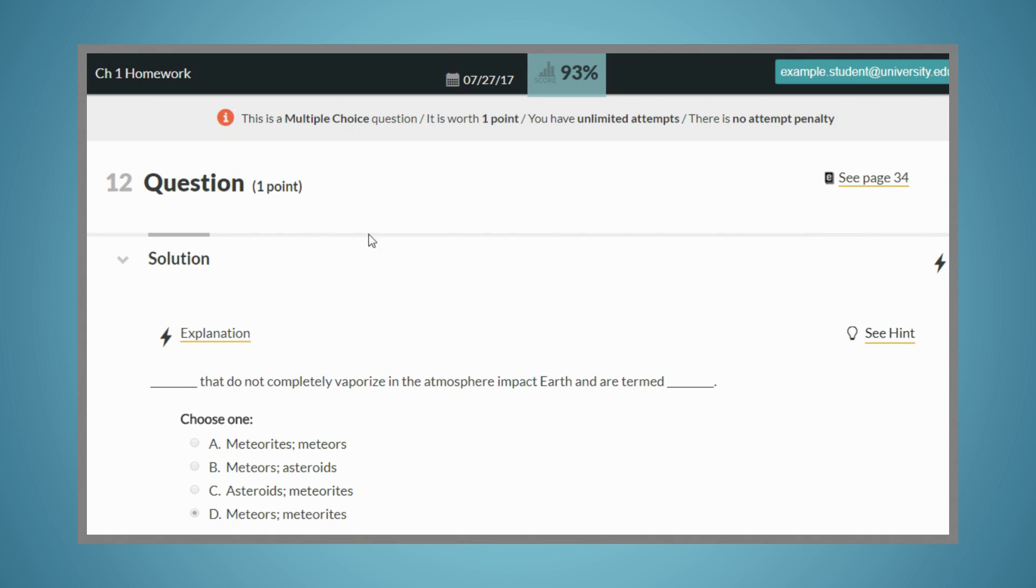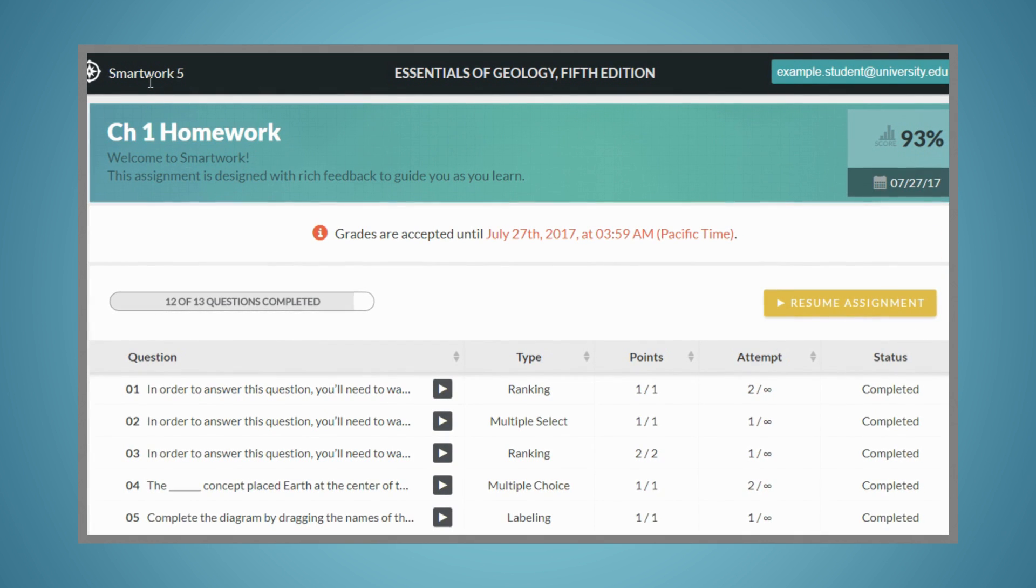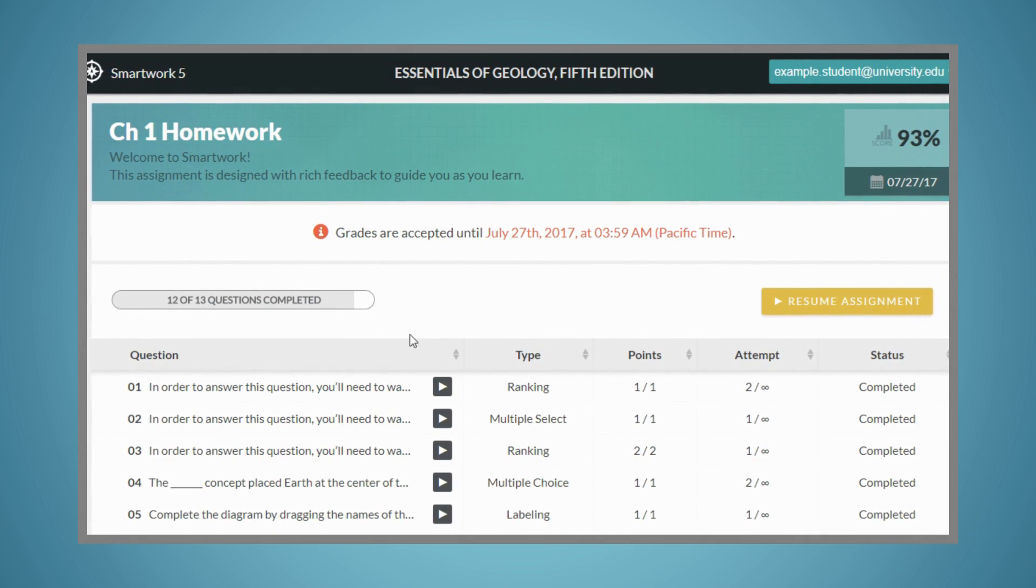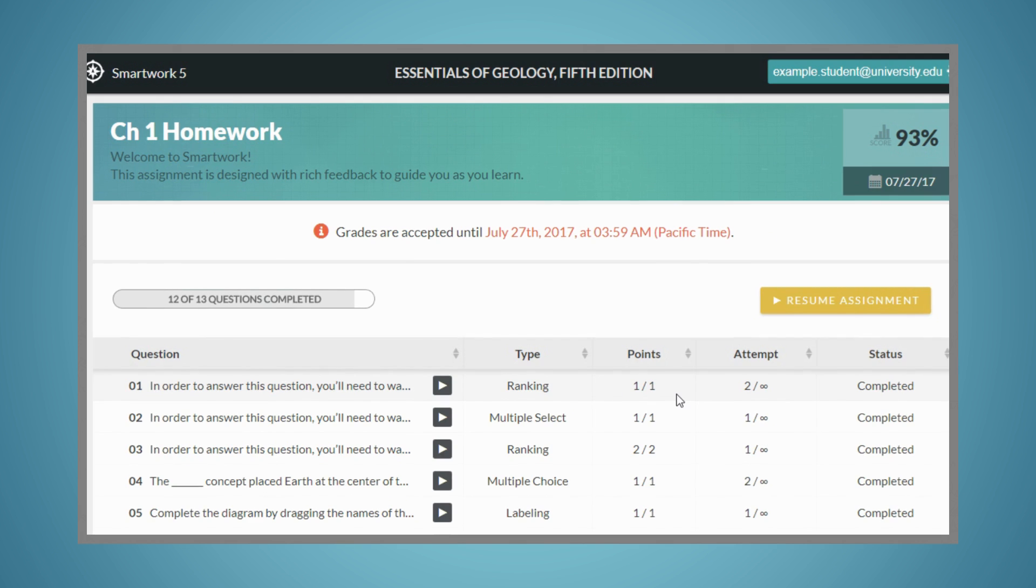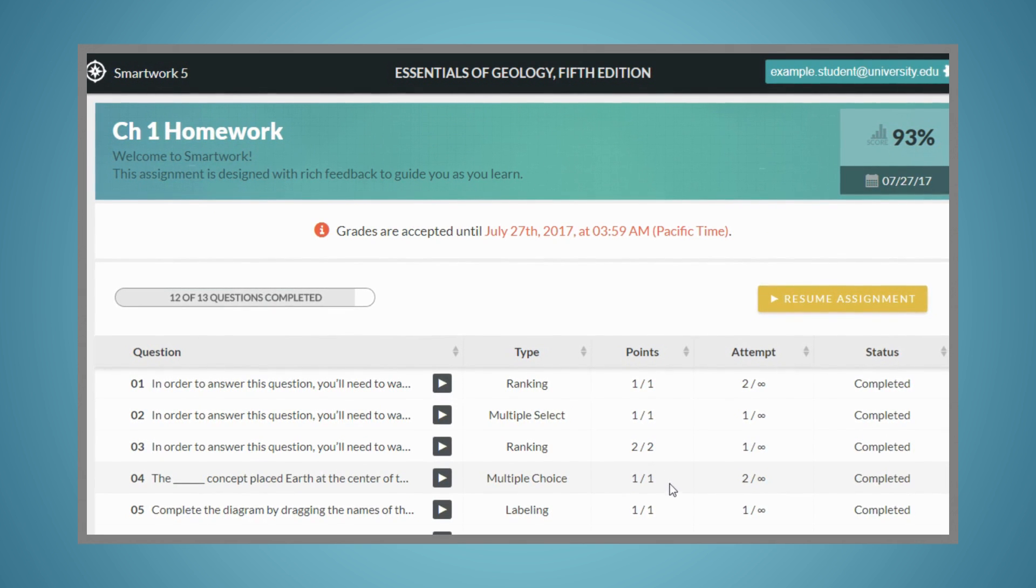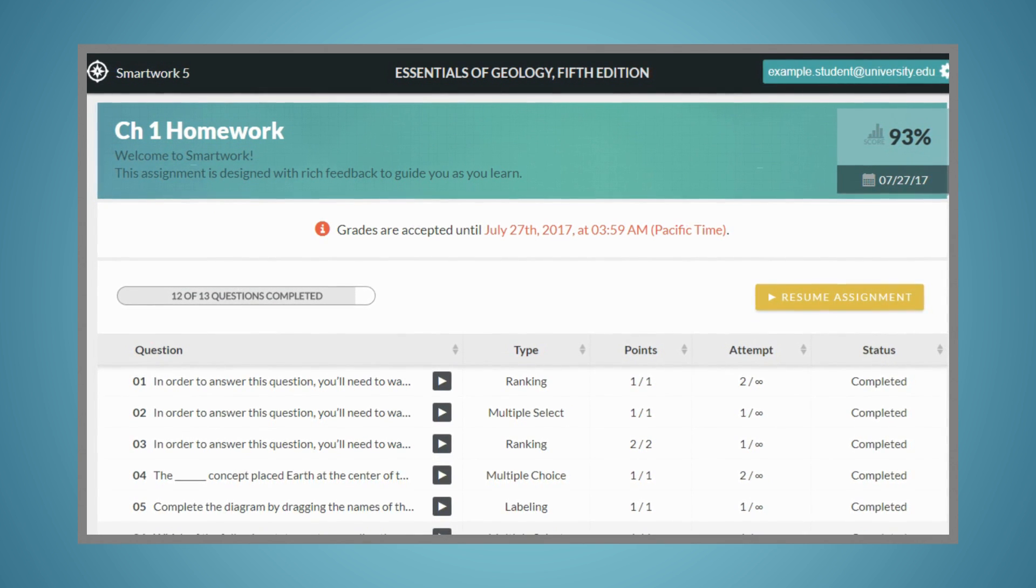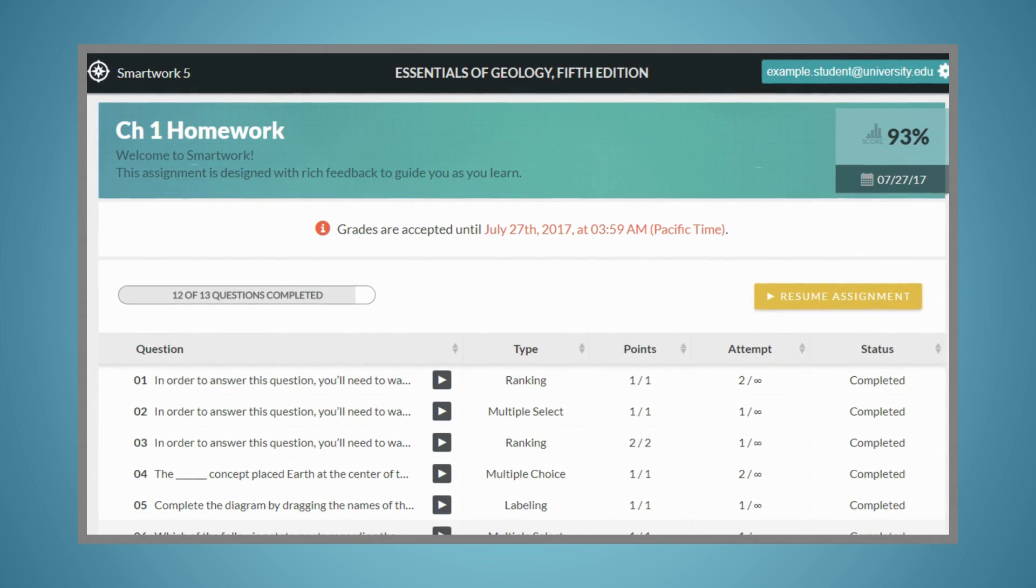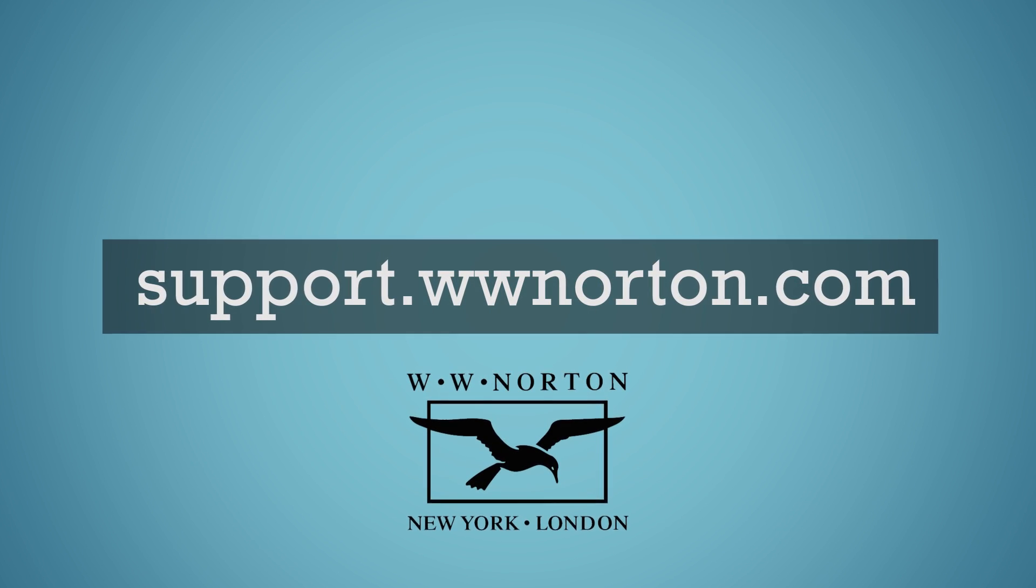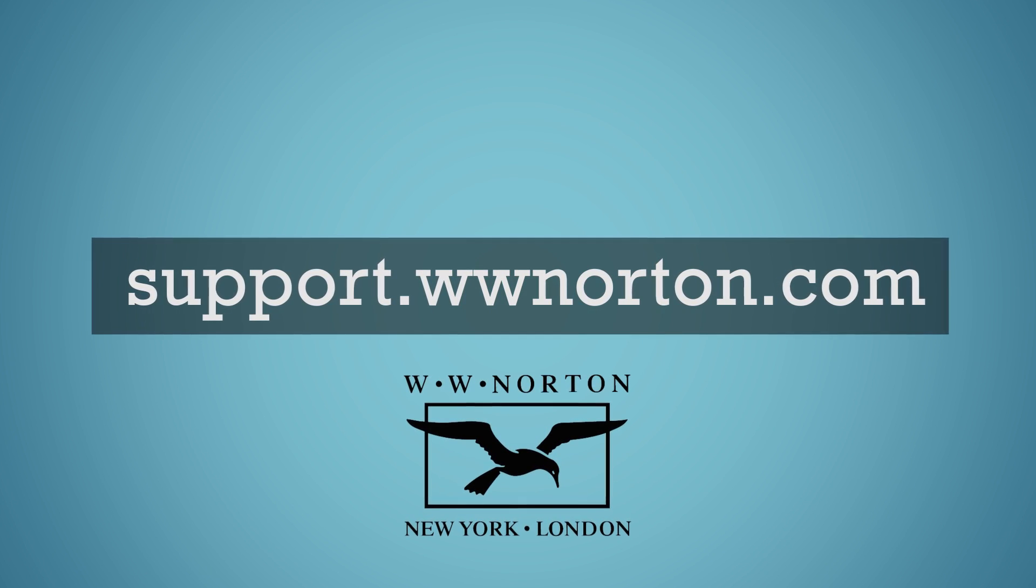If your instructor has not set a time limit on the assignment, you may leave and come back at any time before the due date, and your work will be saved. For more information on SmartWork 5, or for technical questions or concerns, visit support.wwnorton.com.